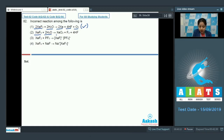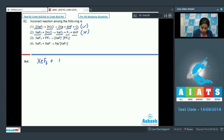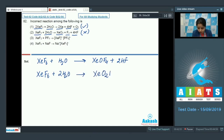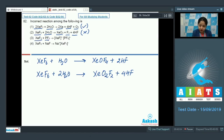The next reaction: XeF6 on hydrolysis gives XeO2F2 and HF. This is an incorrect reaction, because XeF6 on partial hydrolysis gives XeF4 and HF, and also gives XeF2 along with HF.